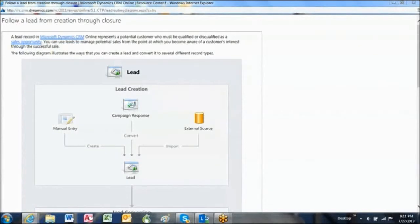Leads can come from multiple sources: trade shows, web responses, cold calls, etc.